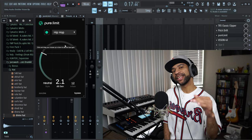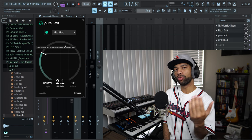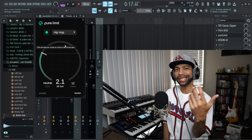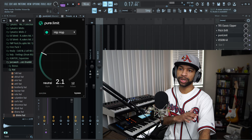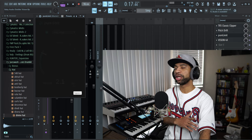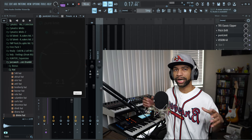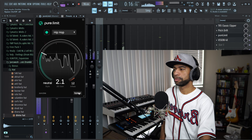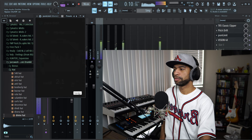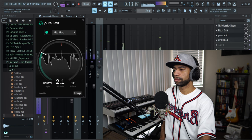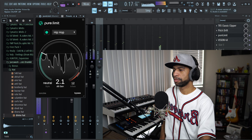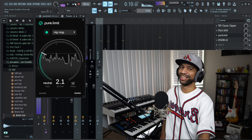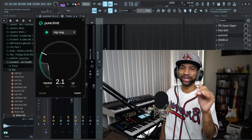The last plugin I've got for you today is another gem — it's by Sonable and it's called Pure Limit. When you open it up, it is an AI-powered limiter. Basically it reads your signal, processes it, and gives you the best limiting settings it possibly can. All of Sonable's stuff is really good. I'm going to hit bypass and then turn it on so you can hear clearly what the limiter did to the beat — it just brought everything out a little more.